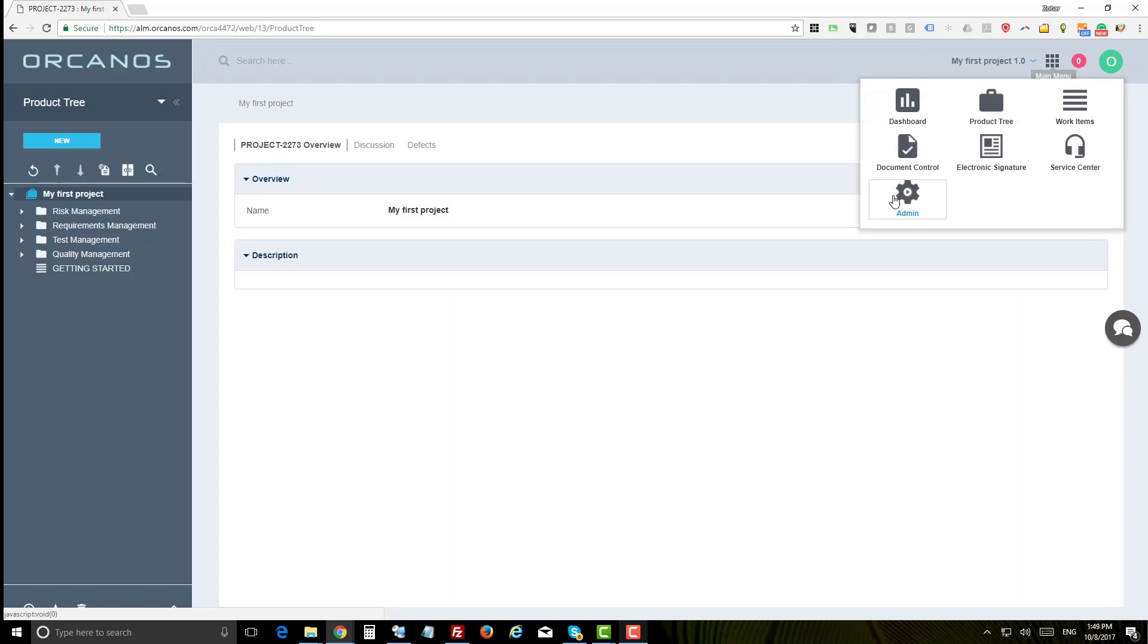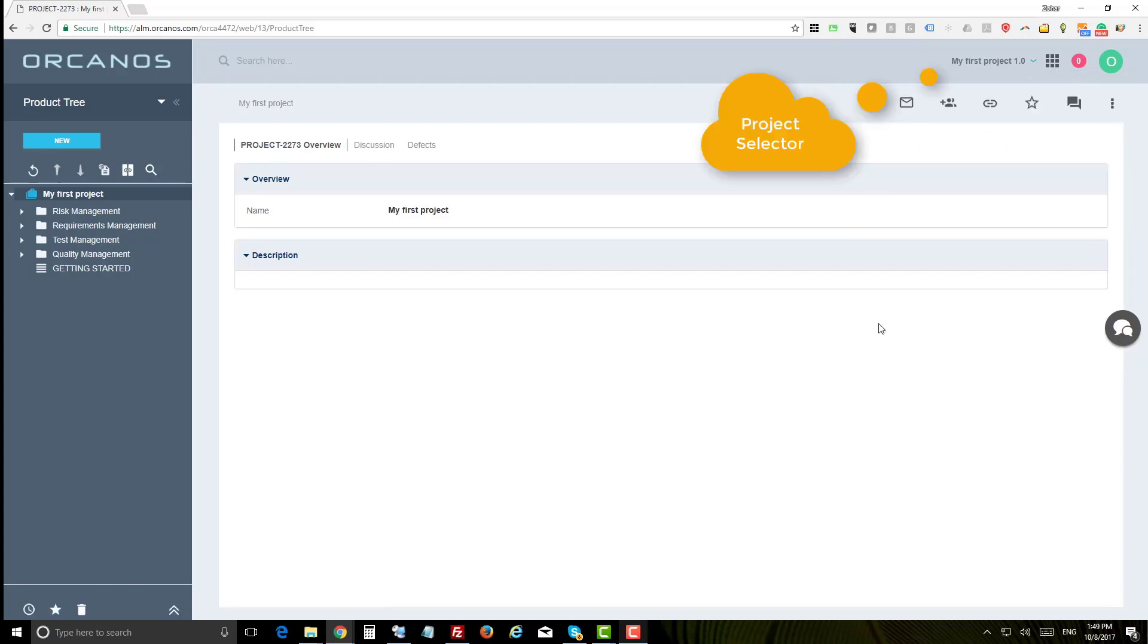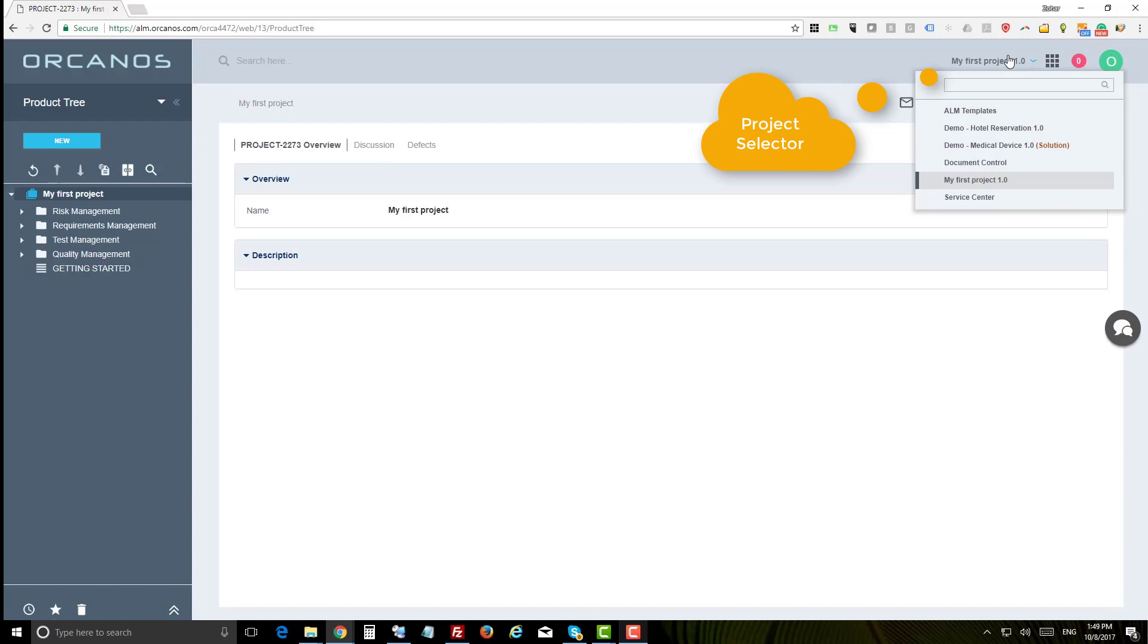This is the project selector where you can select the project you wish to work on. The default selected project is the one you have just created, but you can easily switch to some sample projects.